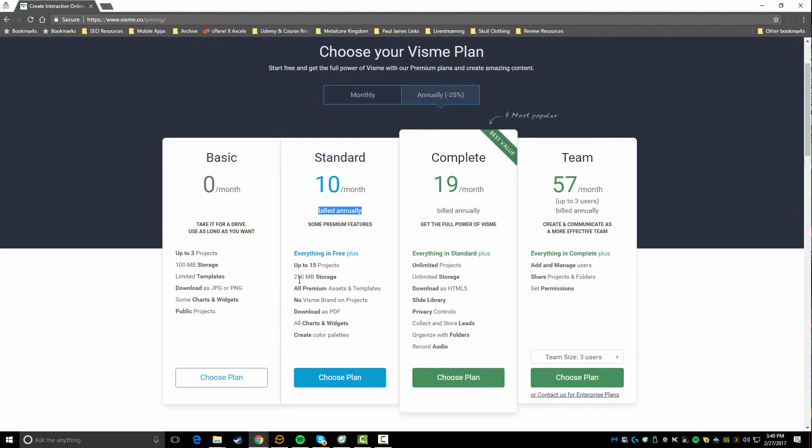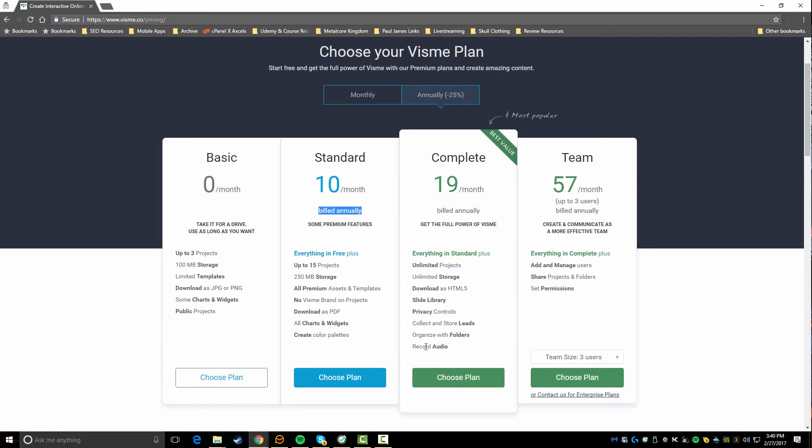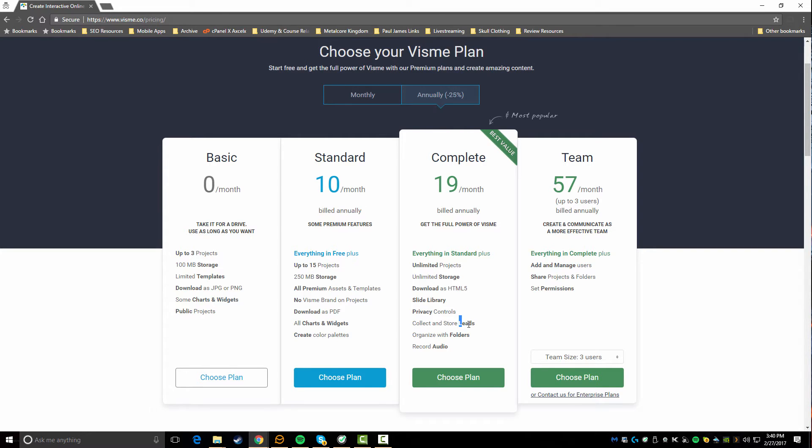If you go up to their standard plan which is also billed at an annual rate at $10 a month, you start getting everything that's in free but more projects, more storage, more premium assets, no Visme branding, you can download as a PDF as well as JPEG and PNG, and then you get some color palettes.